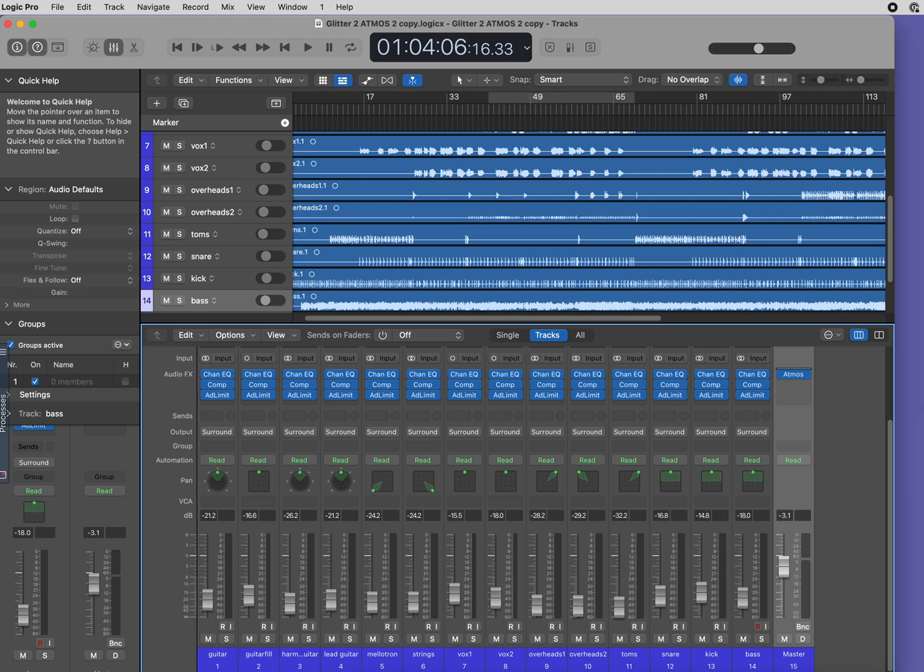Hello. Today's tutorial is on what order your plugins should be on the master channel strip when you are mixing your multitrack to Atmos in Logic Pro.